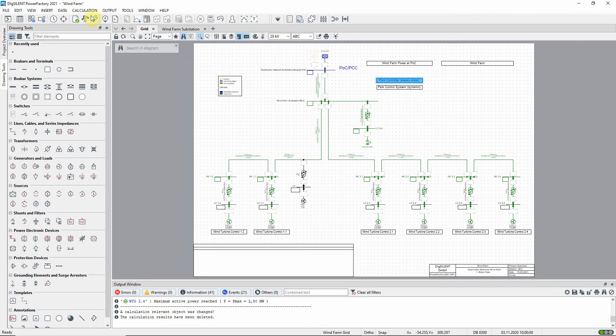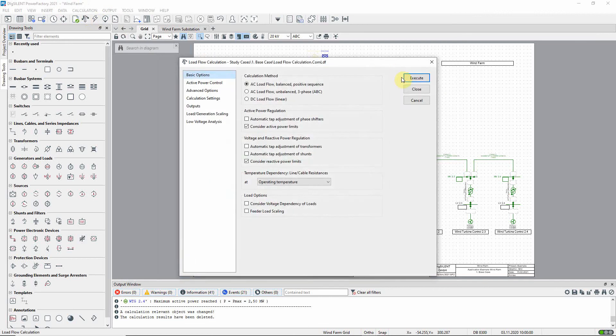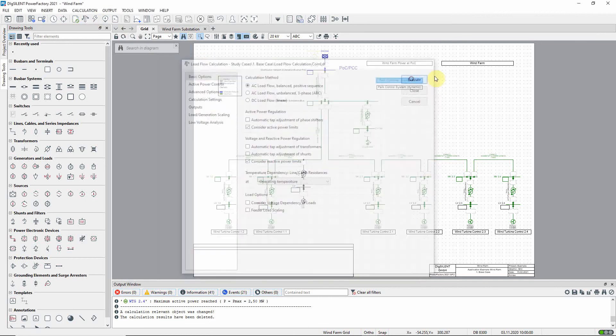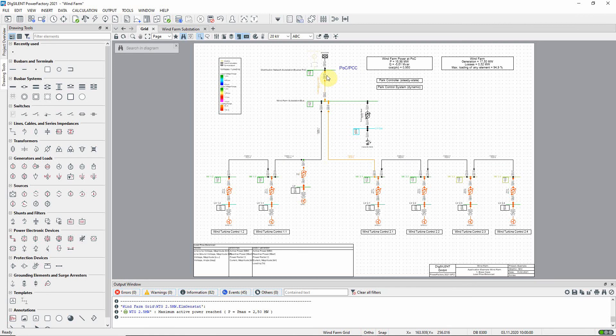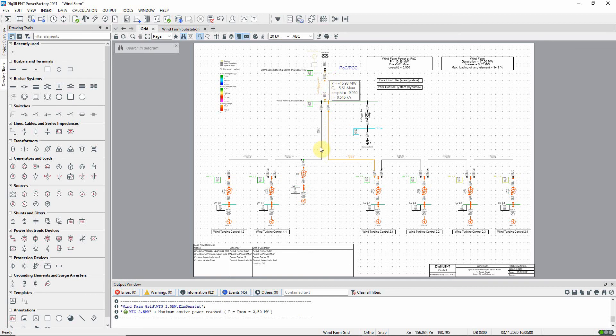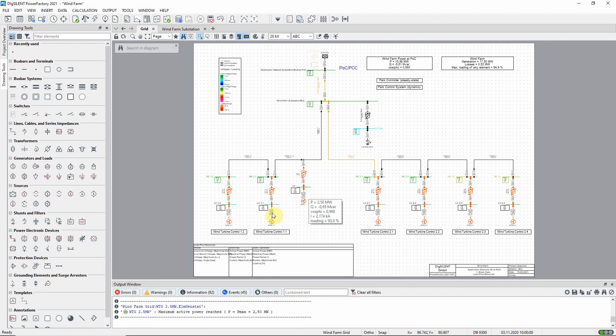Run another load flow. You can see that at the point of common coupling around 17 megawatts of active power is being fed into the grid. Cos phi is controlled to 0.95 according to the characteristics that we set in the wind farm controller. Notice that the new generator is now absorbing the same reactive power as the other generators.